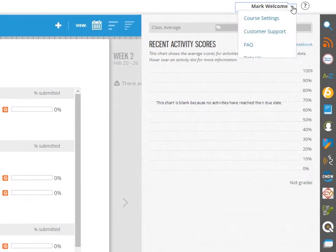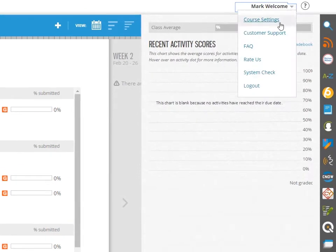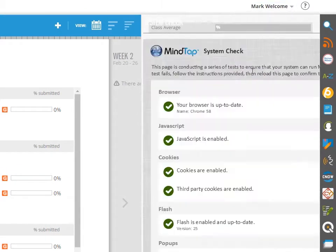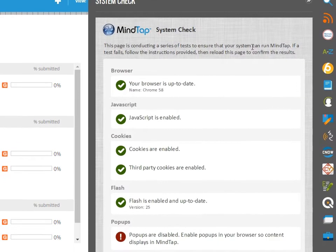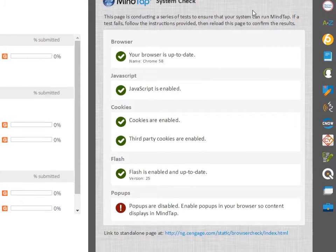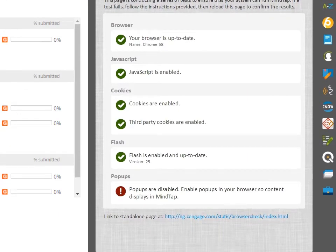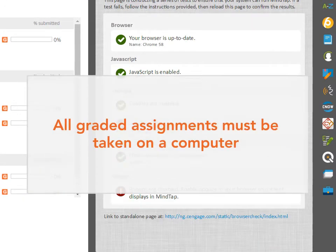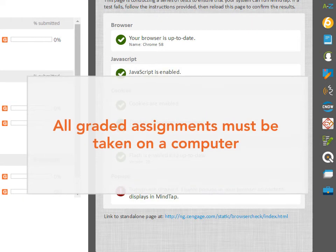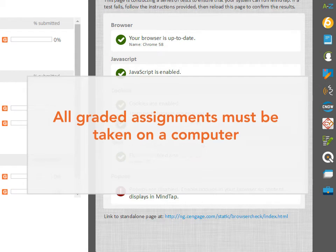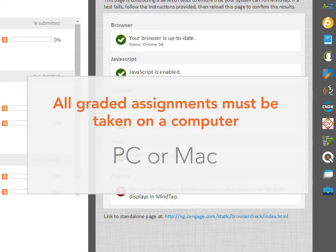A reminder, before you get started with your course, run the browser check on all devices that you will use to access MindTap. Although MindTap is mobile ready, all graded assignments must be taken on a computer, either PC or Mac.